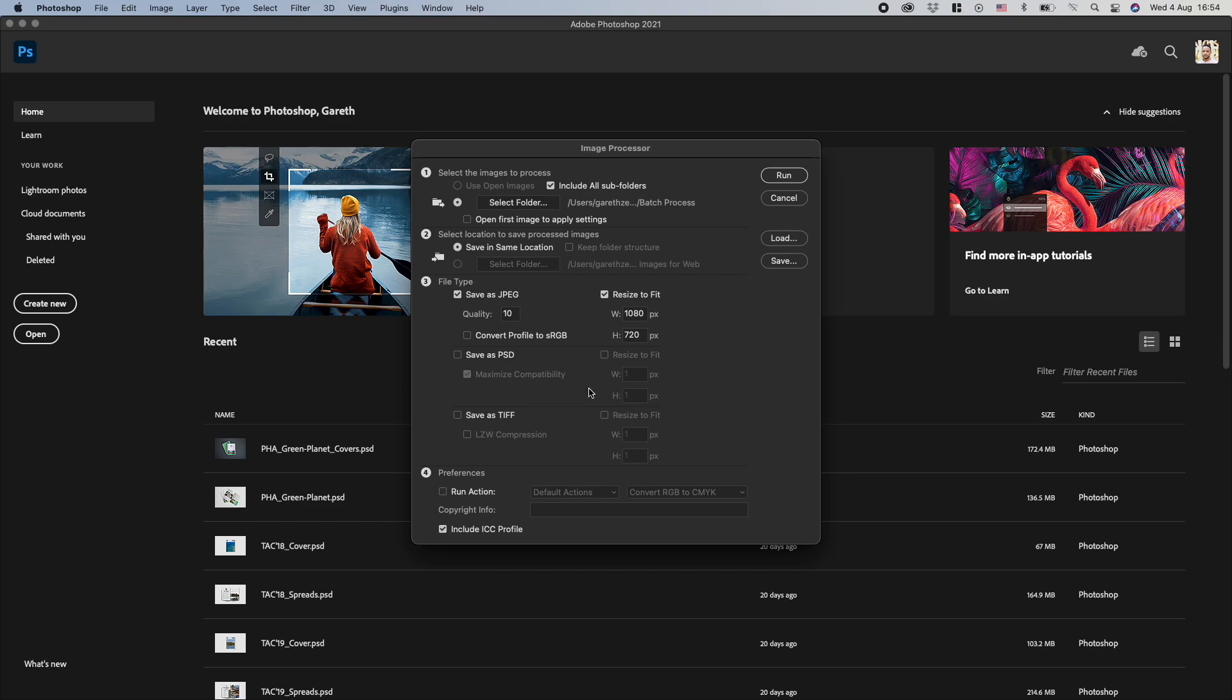There's a few steps here. The first one is to select the images that you want to process. There's an option to use any open images that you might have in Photoshop already. I'm going to go to the second option and select the folder.